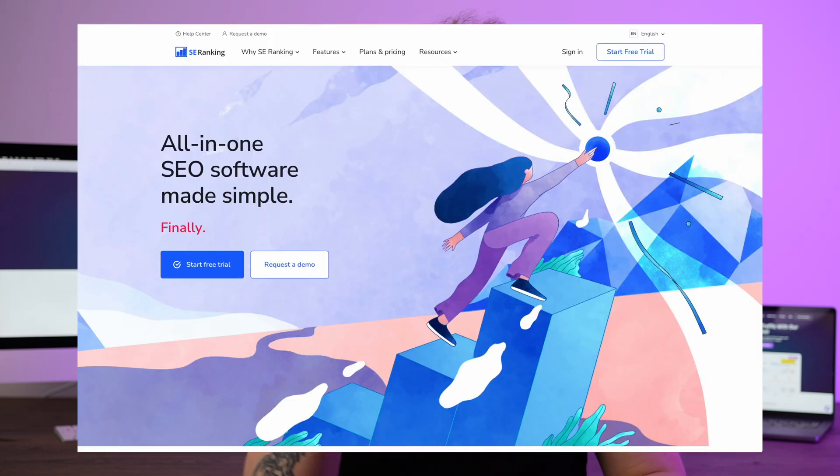Which is SE Ranking. For me, SE Ranking has always been just a step behind Ahrefs and SEMrush, which are the best tools within SEO, but it also shows on the price tag. Because with SE Ranking, you get a ton of data and a ton of value for a lower price.